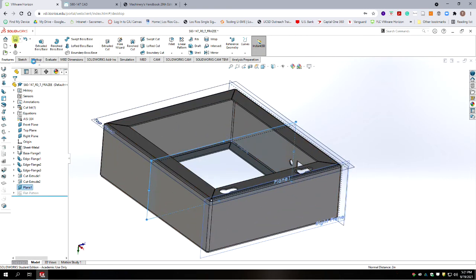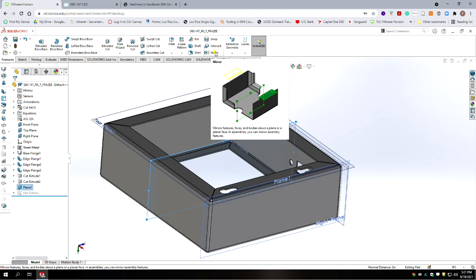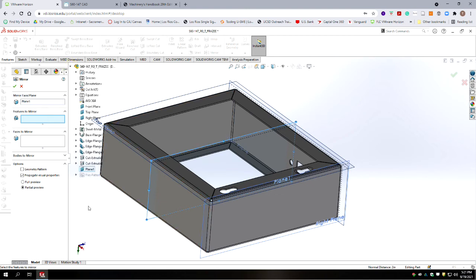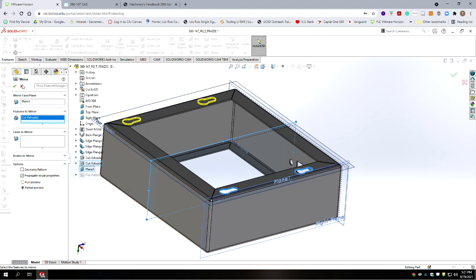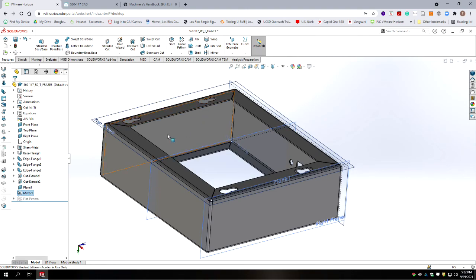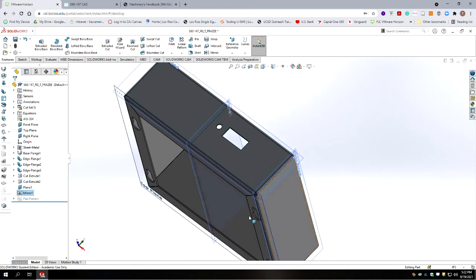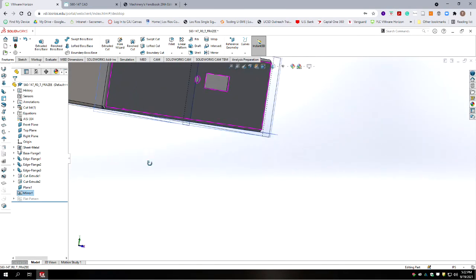Good time to save again. Then we're going to do a mirror pattern — go to Mirror, select our features. The plane was already selected; if not, select plane number one. The features to mirror are the cut we just made — the last extruded cut. Highlight it on the tree and it should preview on the left side of the box. Hit accept and it cuts our pattern through. We've now finished the modeling for this.